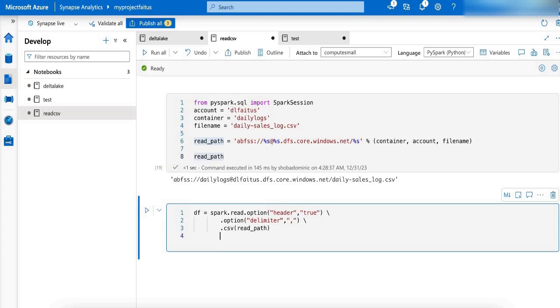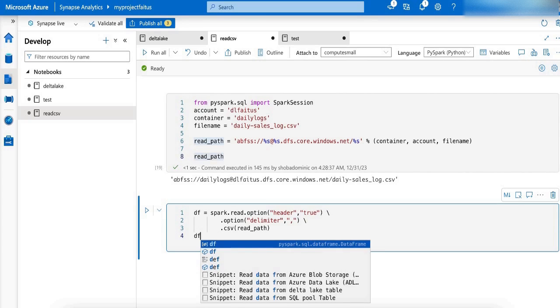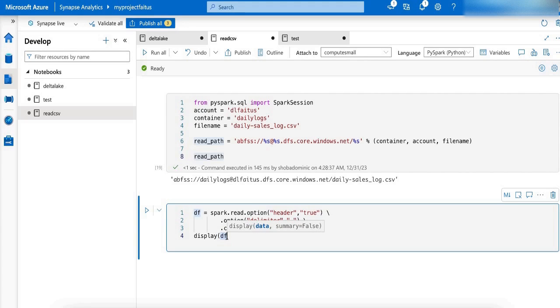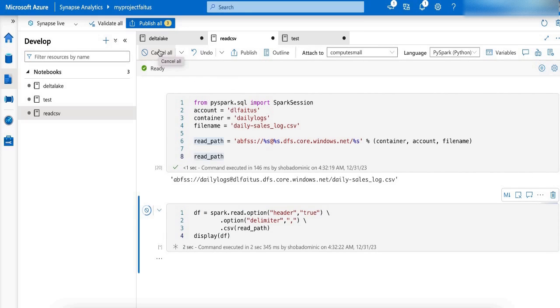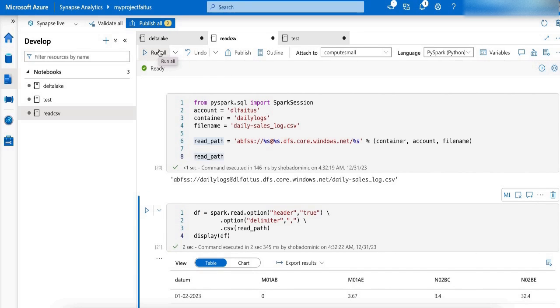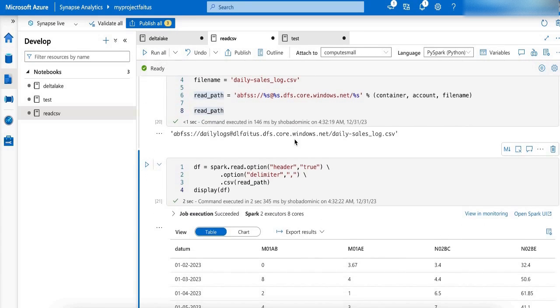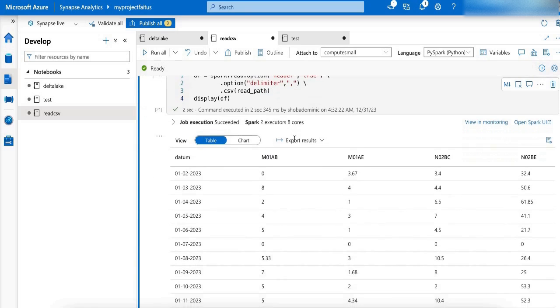Now I am going to display the data frame df. Let me run this. Here is the content of the CSV file.